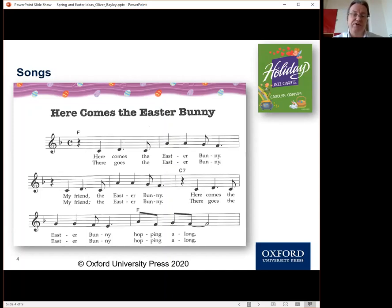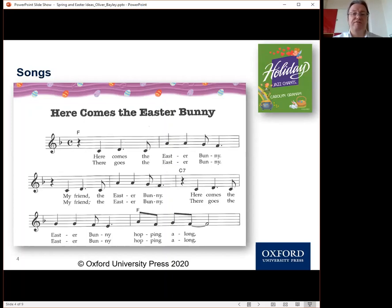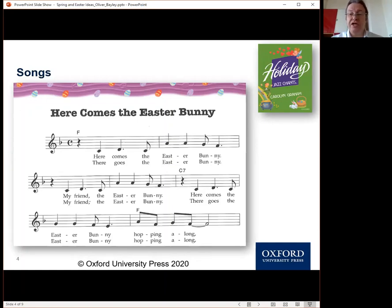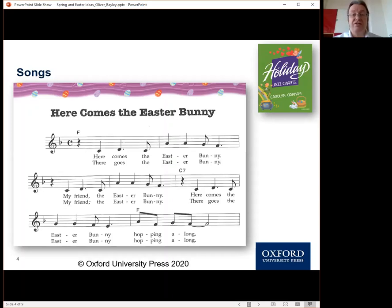As an example, here's an Easter song that I really like — the Easter Bunny song from Holiday Jazz Chants — but the ideas above work for any song. If you look, you can find songs for every month of the year; for example, February would be Valentine's. There are many songs available online for you to use or show, and you can find more at the Oxford Teachers Club. At the end of this, I will share a link with you. I'll sing the song for you once so you can get the idea.